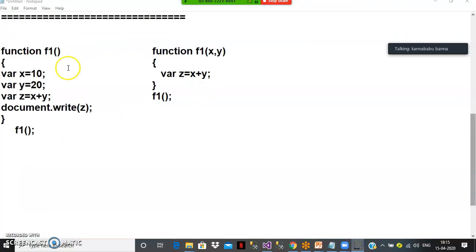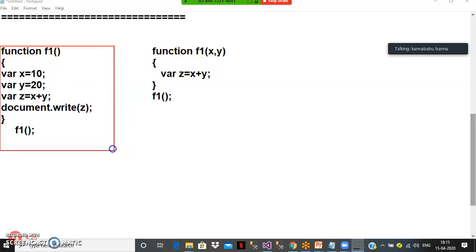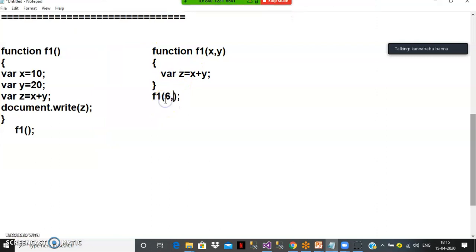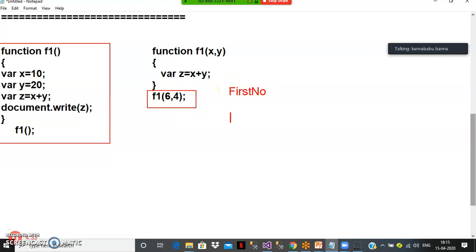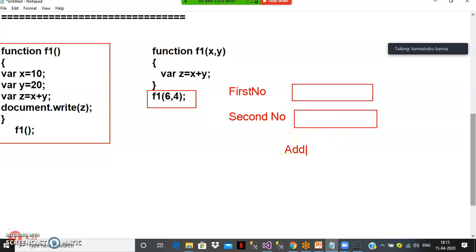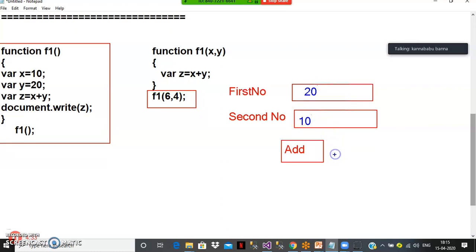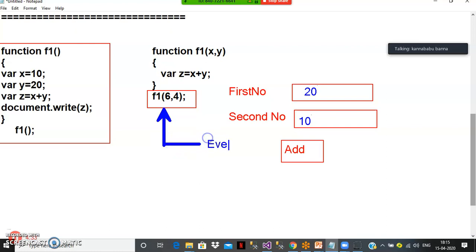Some students ask about static values versus dynamic values. Static values means fixed values. In the first program the input values are fixed — 10 and 20 — so every time you execute the program you get the same output. But in the second program I am passing dynamic values. For example, I design an HTML form with text boxes for 'Enter first number' and 'Enter second number', and an Add button.